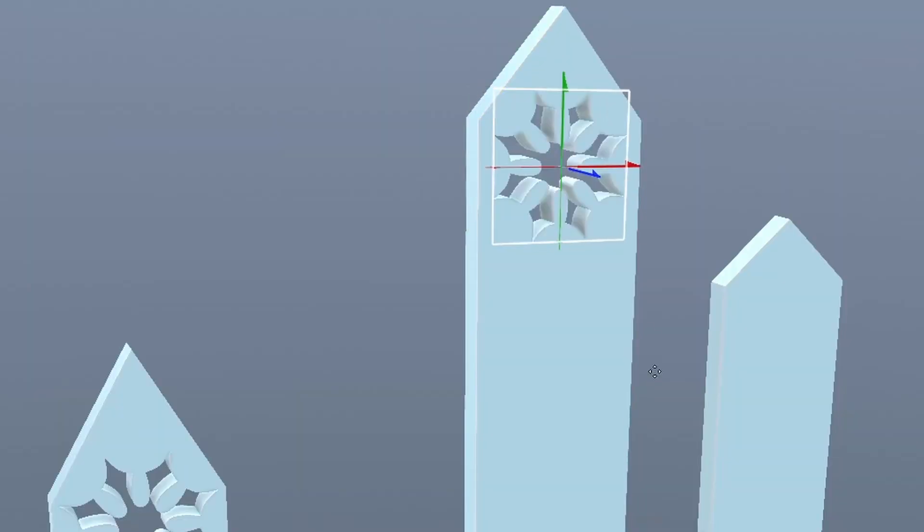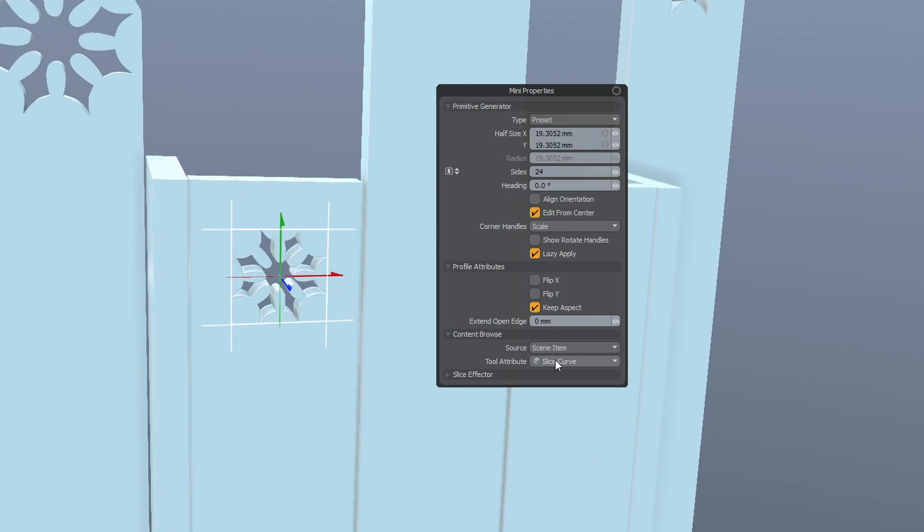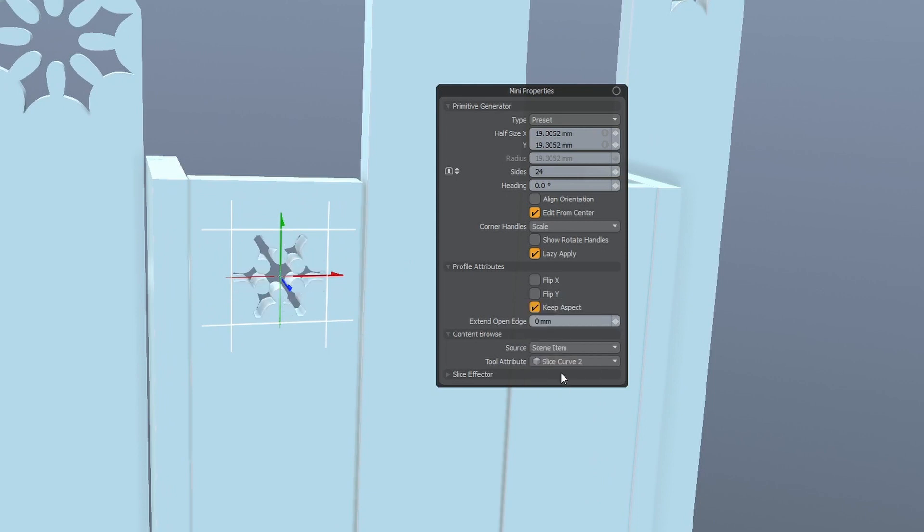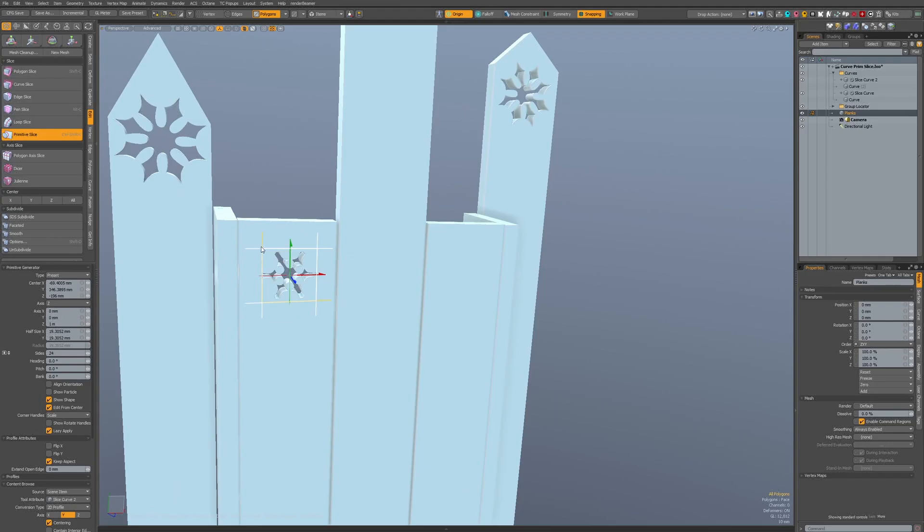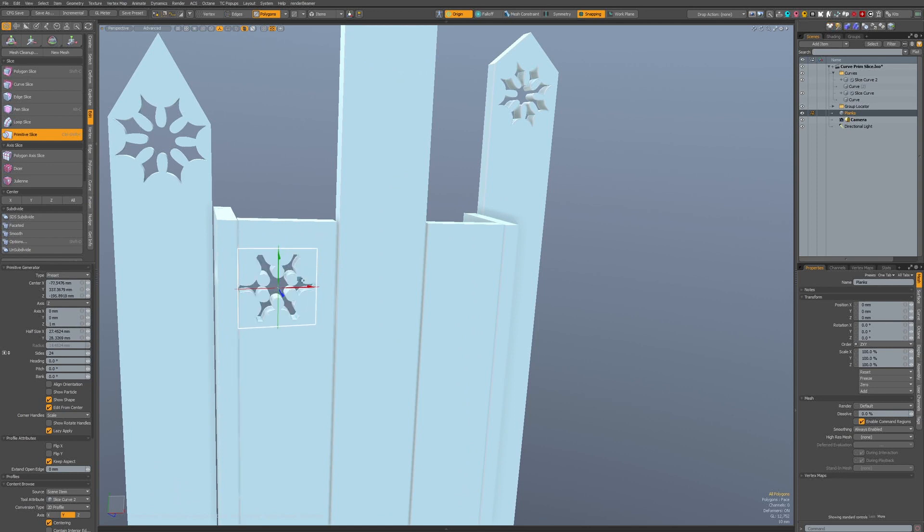The future of modeling is more curve-oriented, and Primitive Slice is a great example of our vision for how curves can be leveraged to quickly create complex shapes. Artists can now more easily snap to geometry for placement.